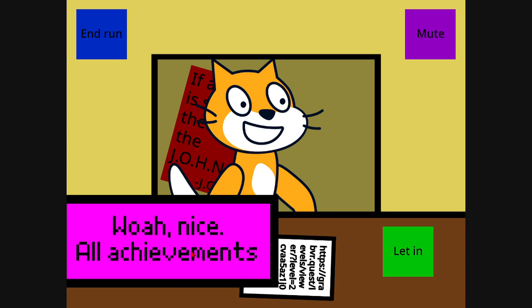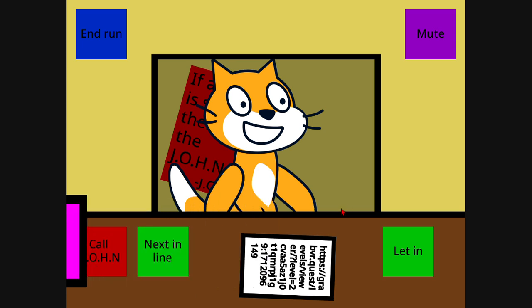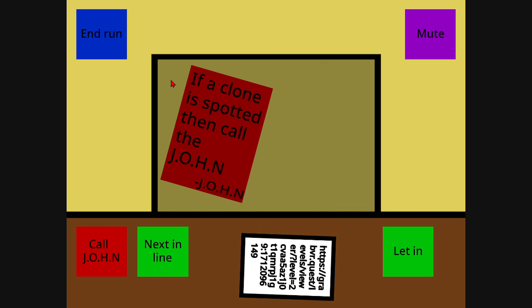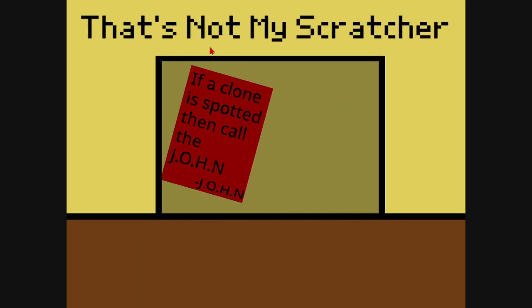We got all the achievements. So yeah, that's not my scratcher. Link in the description below. Bye.